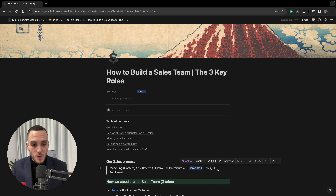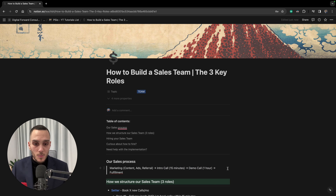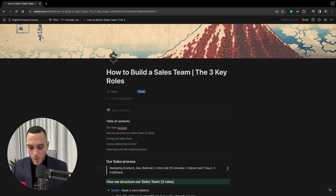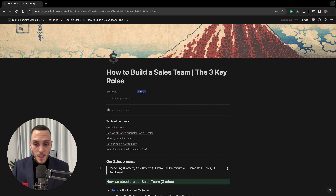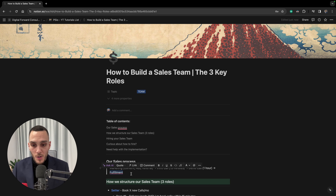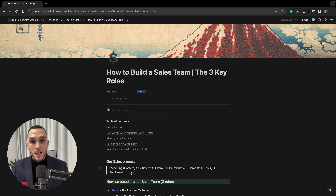After that we have demo calls, which are between 45 minutes and one hour. This is where we present the prospect with our mechanism, our case studies, and how we work. Eventually, if they're interested, we make them an offer and invite them to work with us, followed by the fulfillment part where we focus on getting them results.